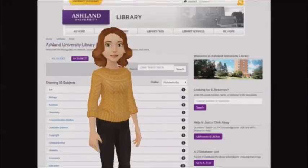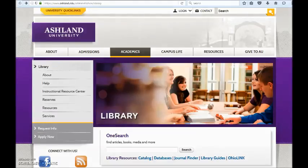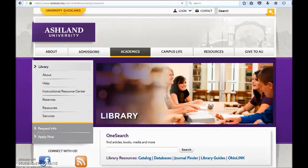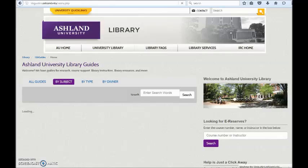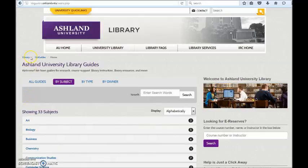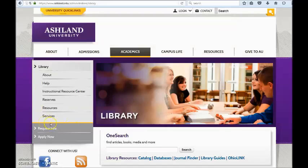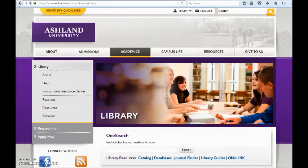Let's take a closer look at AU Library Guides. There are two ways to access Library Guides from the AU Library homepage. Using the navigation menu, select Resources and then Library Guides. It's also possible to locate Library Guides from the Library Resources links below OneSearch.